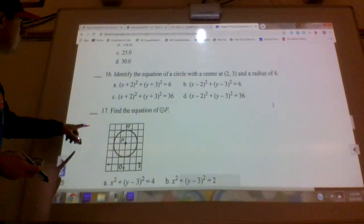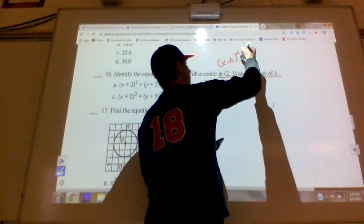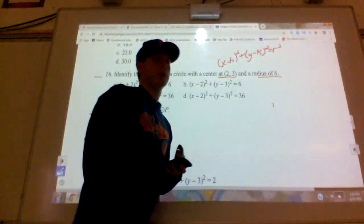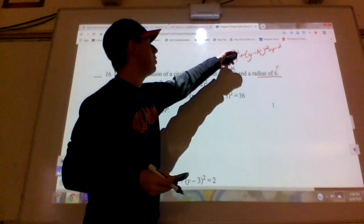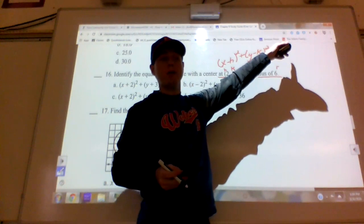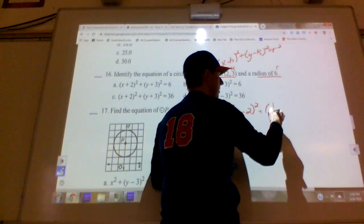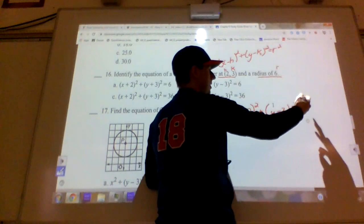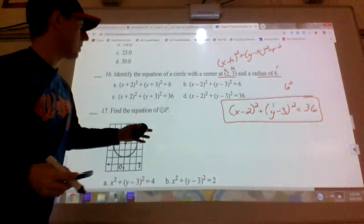Number sixteen: write the equation of a circle with center (2, 3) and radius 6. Using (x − h)² + (y − k)² = r²: h = 2, k = 3, r = 6. Plugging in: (x − 2)² + (y − 3)² = 36. Don't just write 6 — square it to get 36. The answer is D.